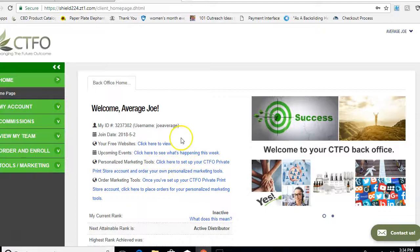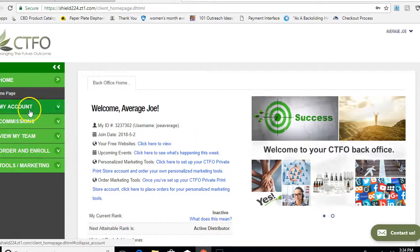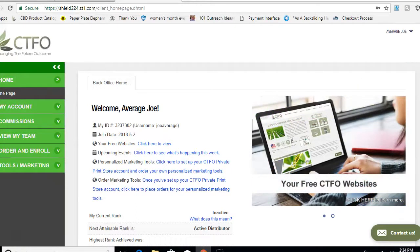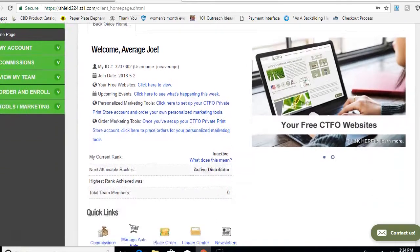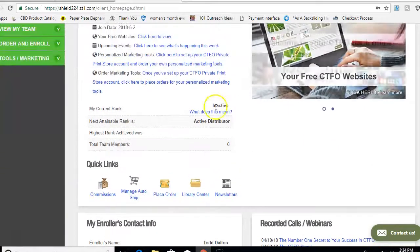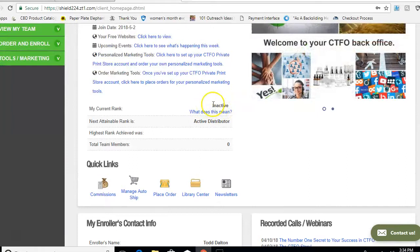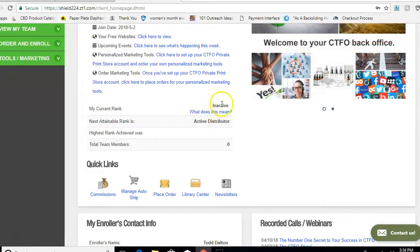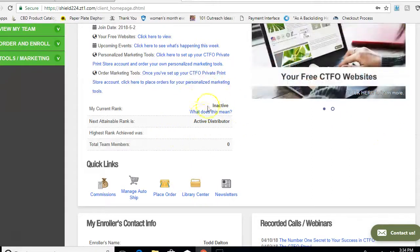This is where you come, ladies and gentlemen. You can see your Home, My Account, Commissions, View My Team, Order, Enroll, Tools and Marketing. If you scroll up and down, it may say that you're inactive. None of us will be inactive because you've paid through your auto ship. When your auto ship comes through, this will turn into active distributor. But right now if your auto ship hasn't gone through yet, that's why it says inactive. You can also see your current rank.